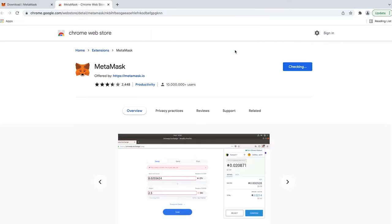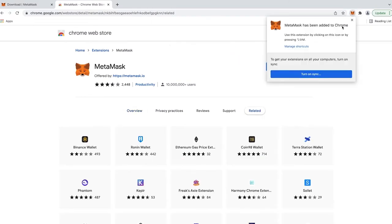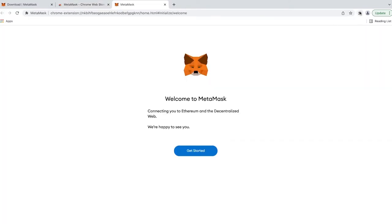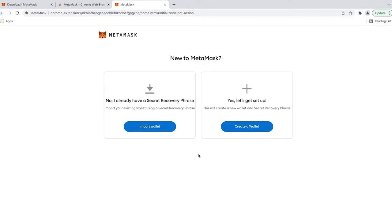With just a few clicks, you can easily add this wallet's extension to your browser. After successfully downloading the extension, click Get Started to create a wallet to get your very first MetaMask wallet.